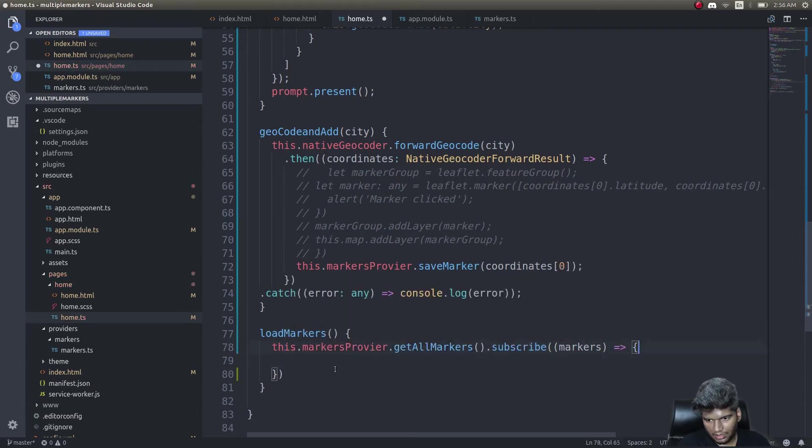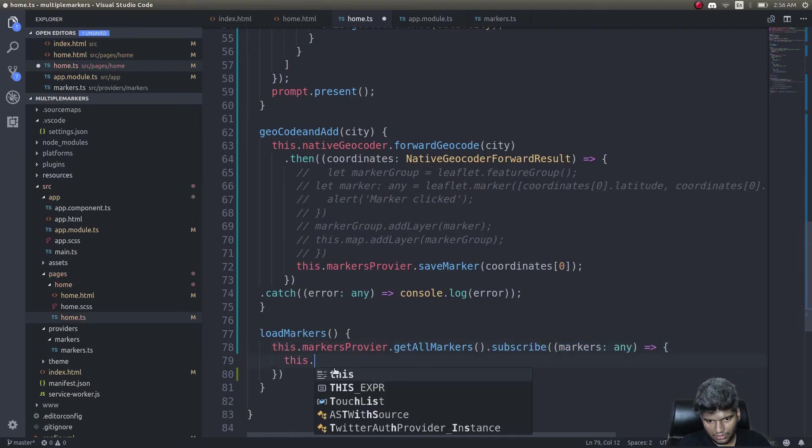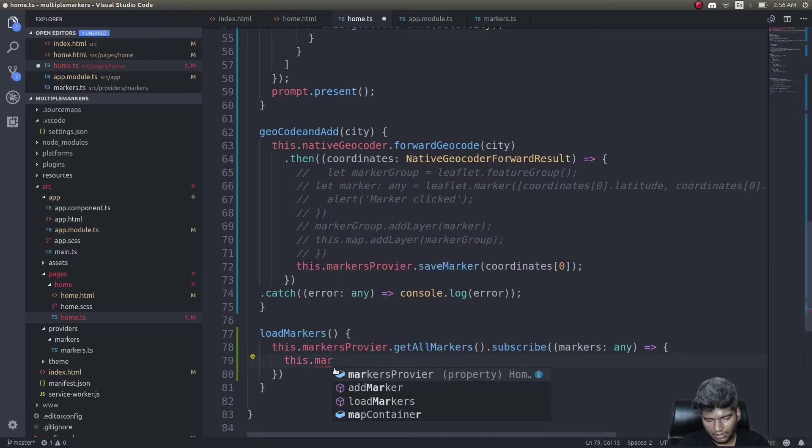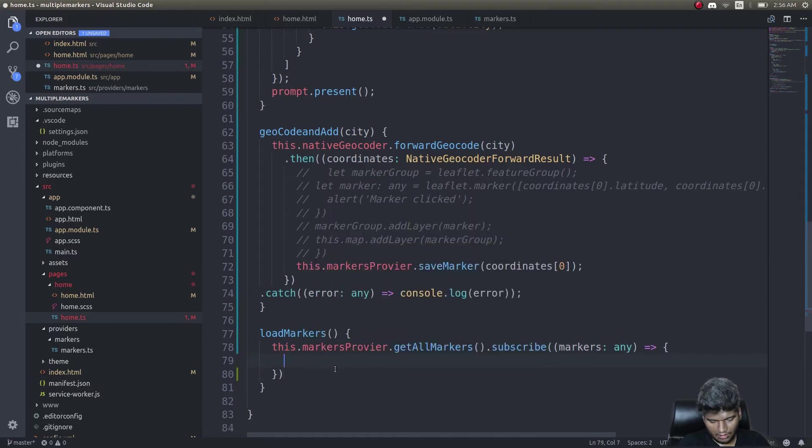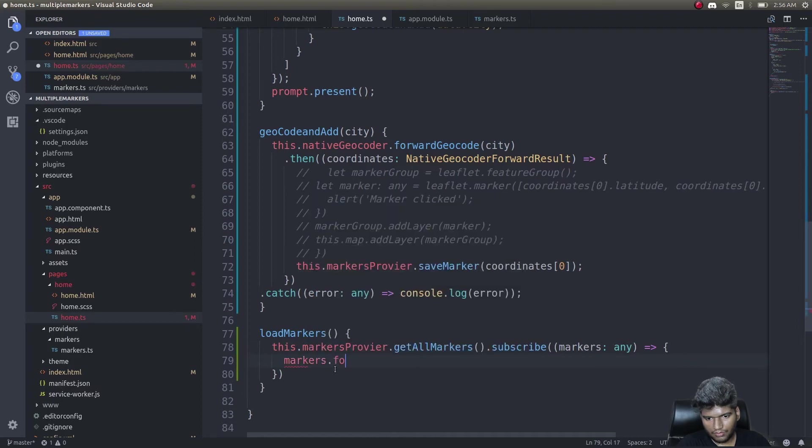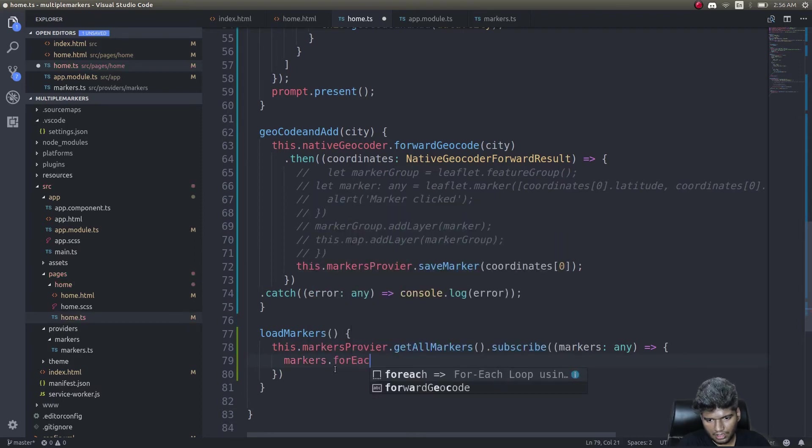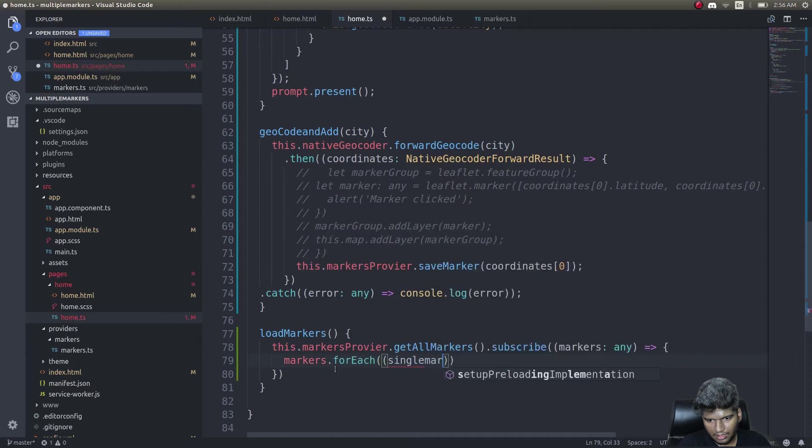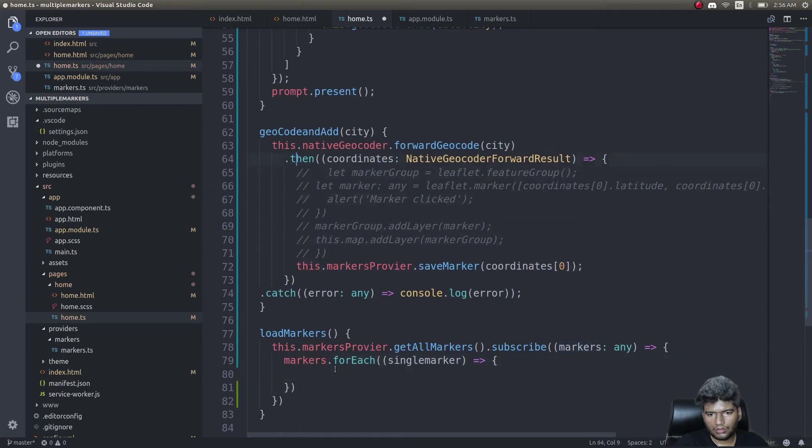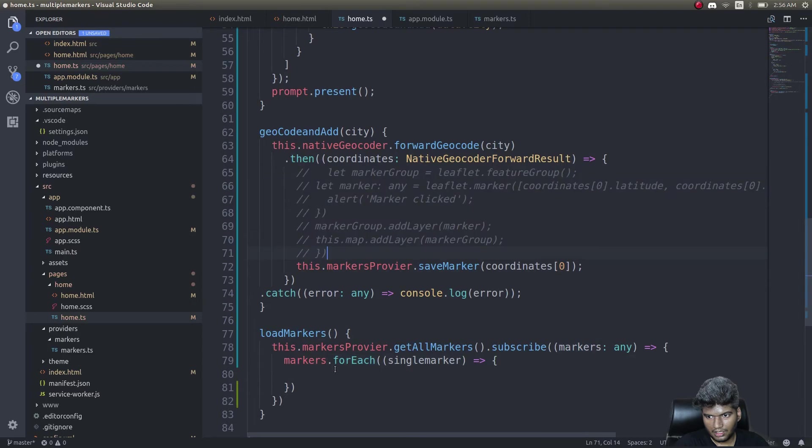markers.forEach, this will iterate through the list of markers. All I need to do is simply place those markers and that's it.